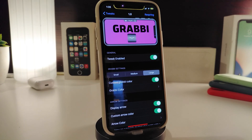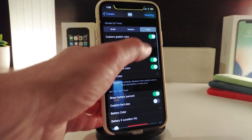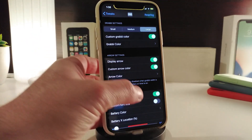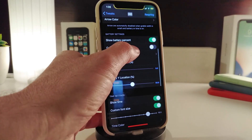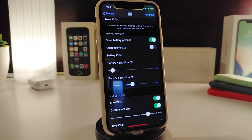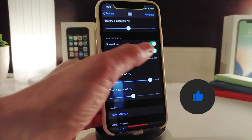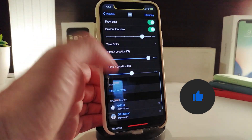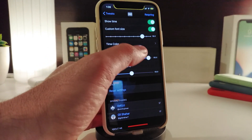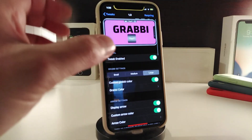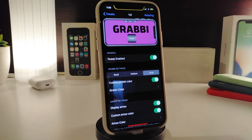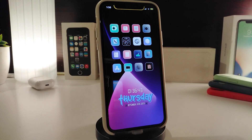First, enable the tweak. You can choose the size of the grab — small, medium, or large — and there's a custom color option. There's a display arrow and a custom arrow if you want to bring some colors. There's also a section to show battery percent, custom font size, battery color, and battery X location. You can show the time, set a custom font size for the time, adjust the time color with a slider, and set the location wherever you want on your iPhone. Once you're done, respring your device for the changes to take effect.